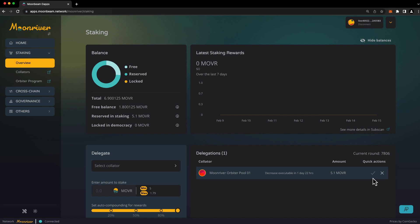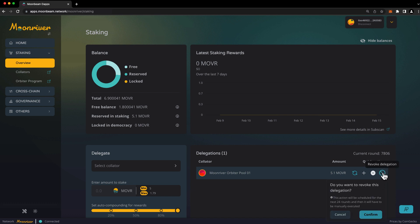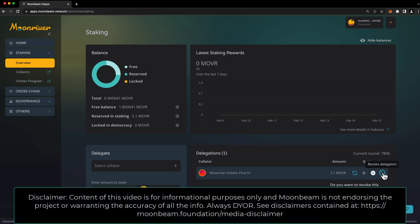Once the request is eligible to be executed, you can execute it by pressing the checkmark and confirming the transaction in your wallet. To revoke your delegation entirely, don't use the minus button. Instead, use the revoke delegation button here. Just like reducing a delegation, revoking a delegation is a two-step process, so you'll need to return at a later point to execute this request.